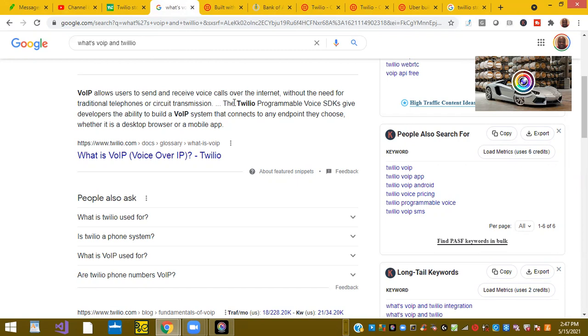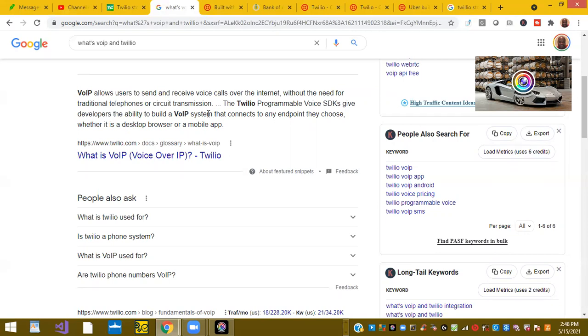The Twilio programmable voice SDK gives developers the ability to build VoIP systems that connect to any endpoint they choose, whether it's a desktop or mobile app. Twilio is something that came out of VoIP that's using the internet to make phone calls. Now we're building on top of that. Essentially, VoIP is a programmable method or API service that Twilio provides.